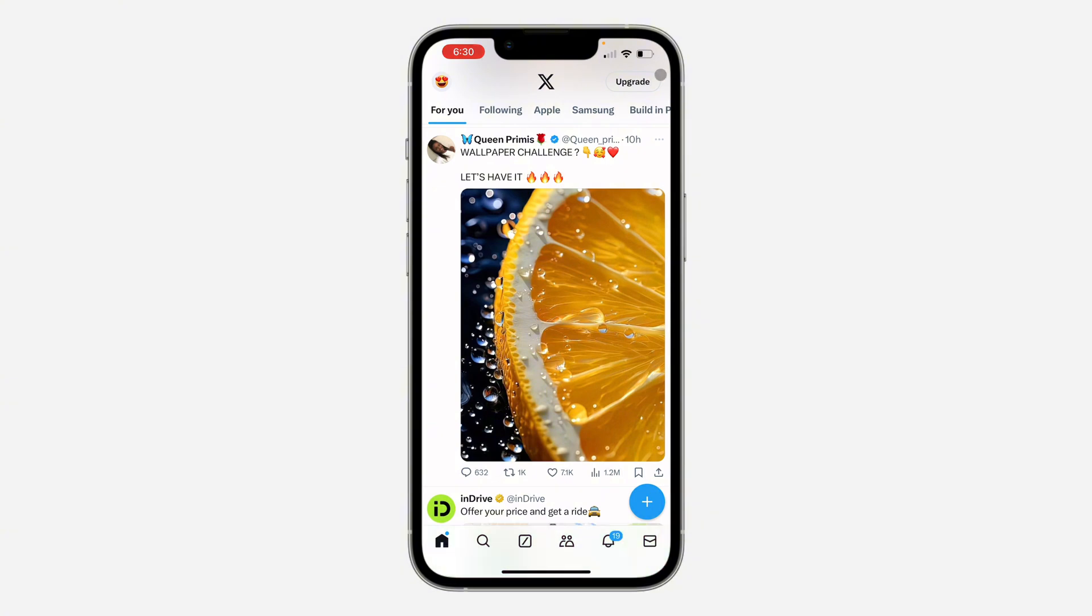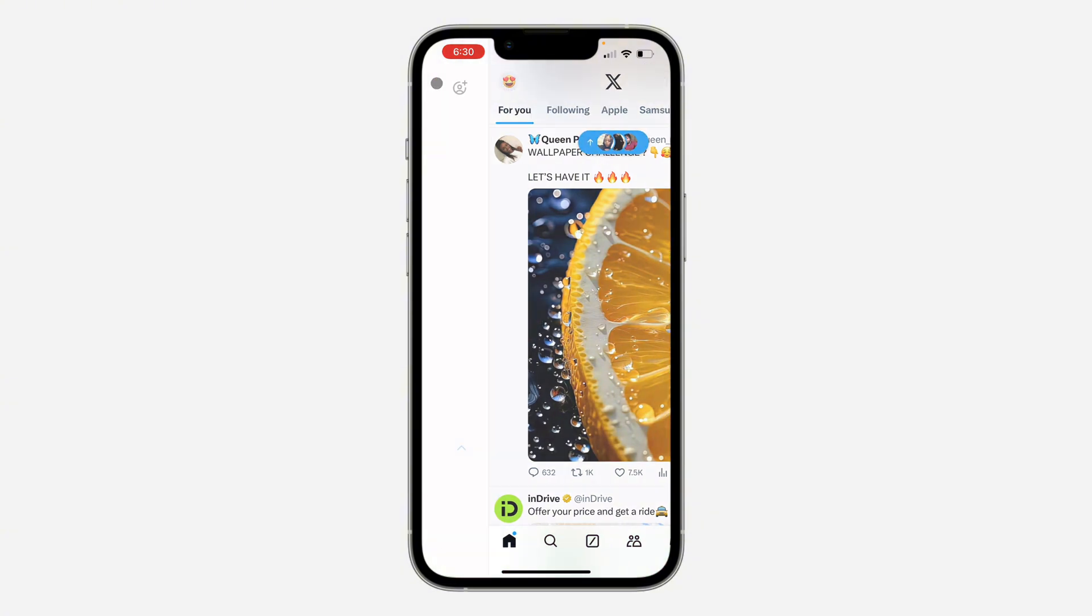The first thing is open up the app and you need to click on your profile icon at the top left corner.